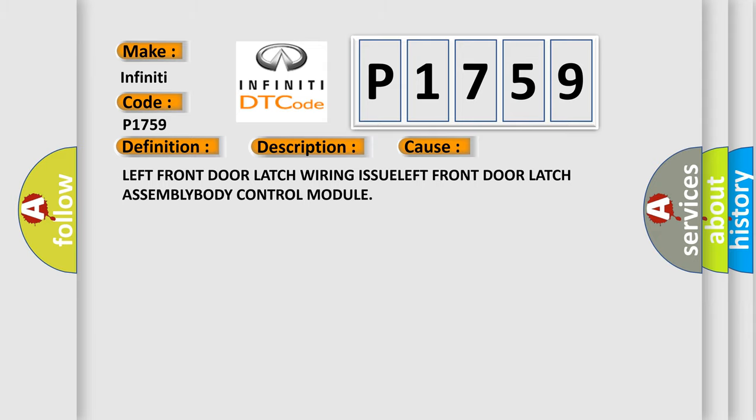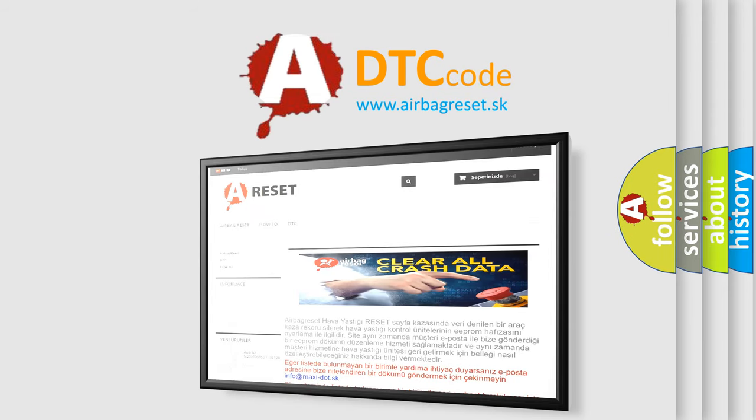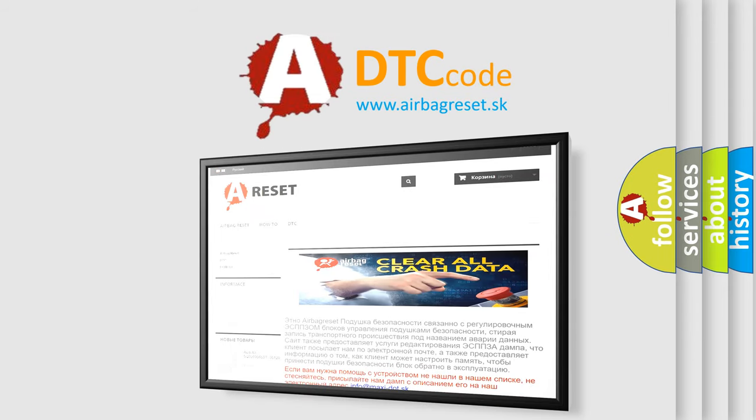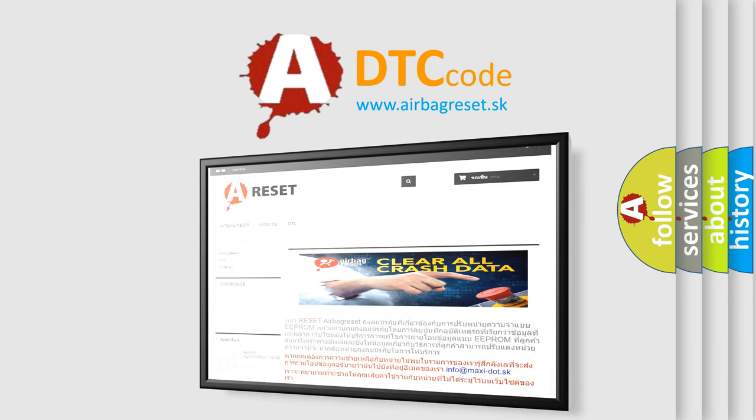The Airbag Reset website aims to provide information in 52 languages. Thank you for your attention and stay tuned for the next video.